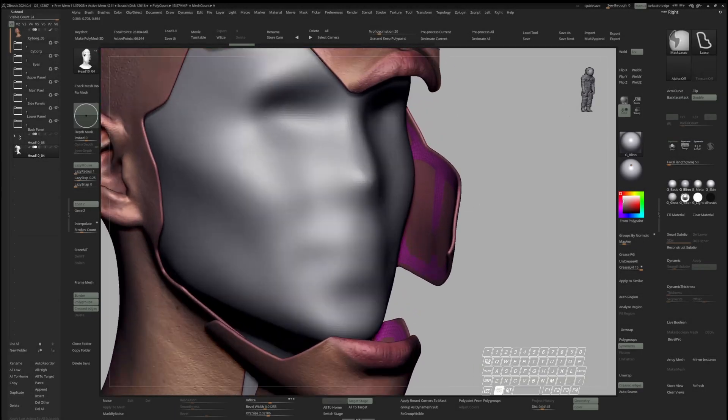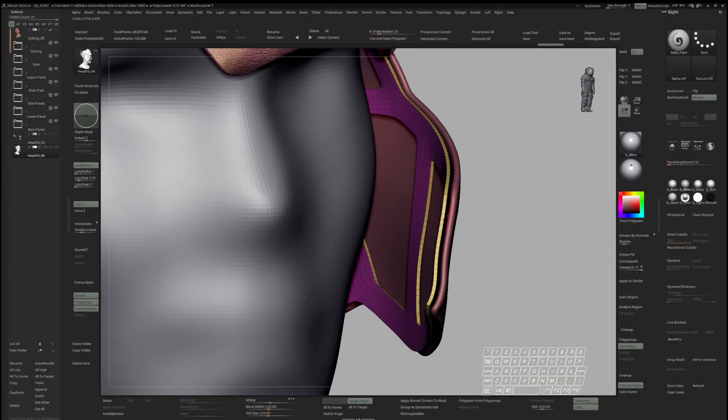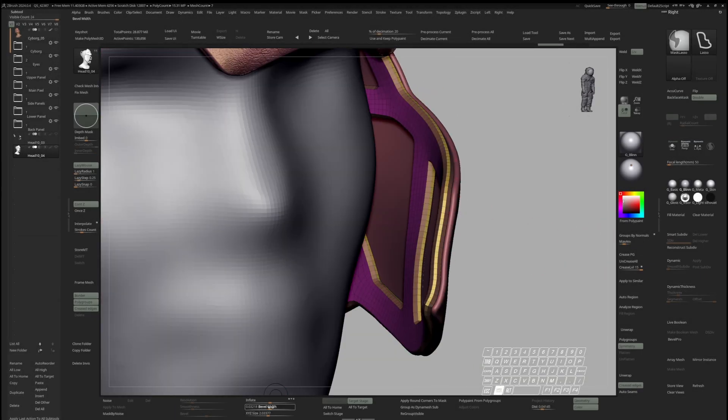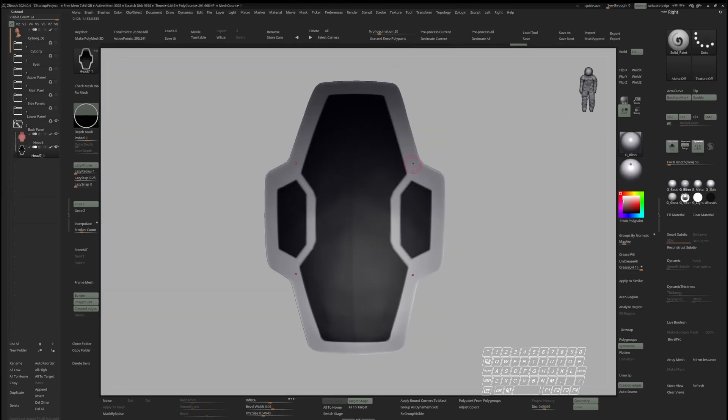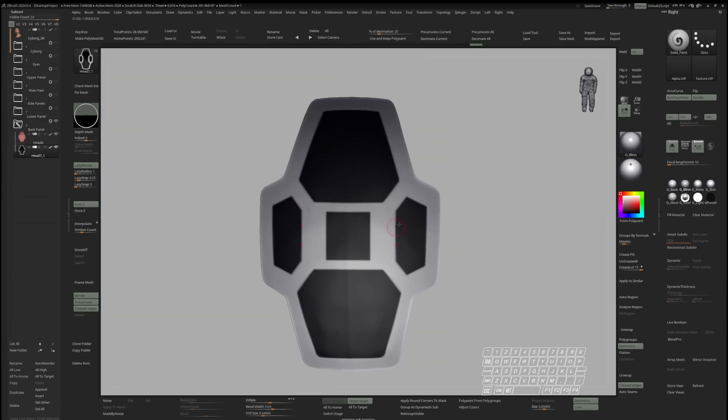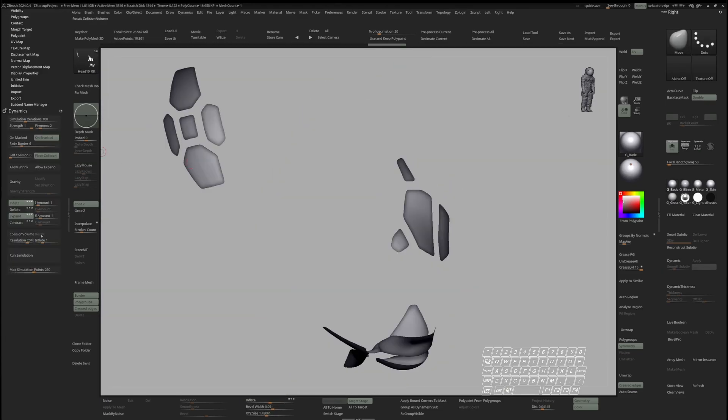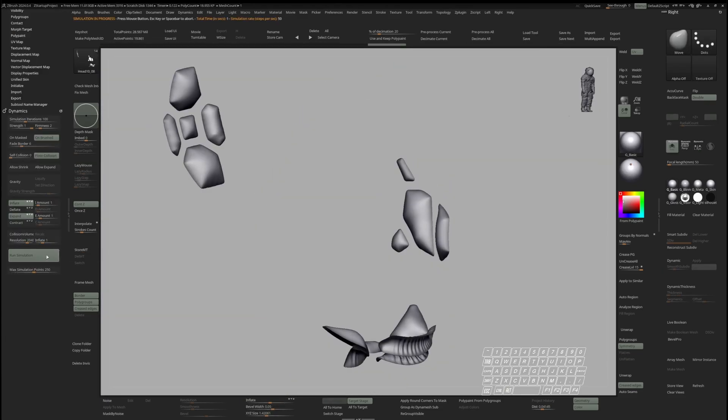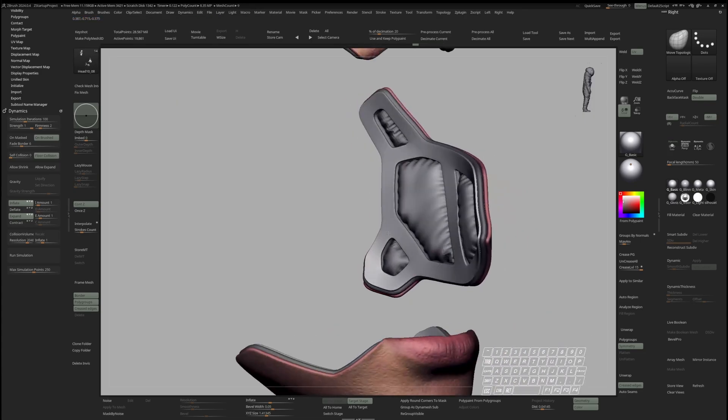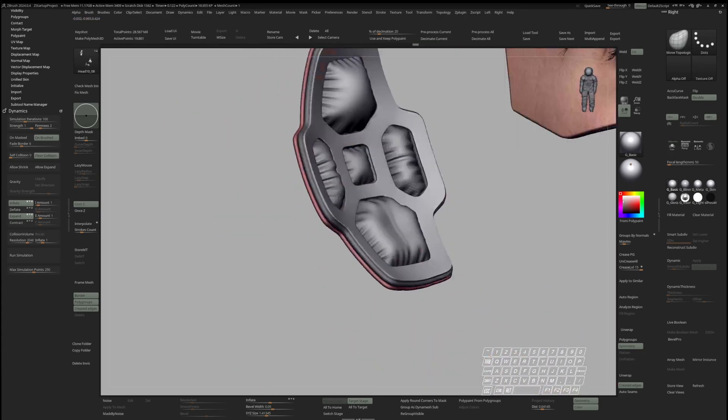Then, we dive into techniques to build the underlying hard surface structures. We make use of masking and polyplane to plan ahead our shapes and have a quick look at dynamics to simulate paddings.